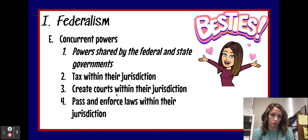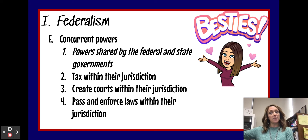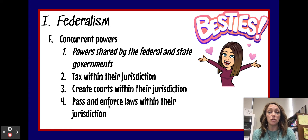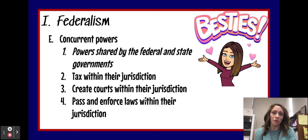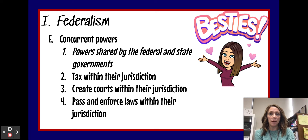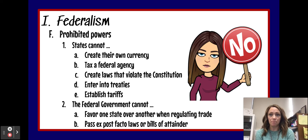States and the federal government can also create courts within their jurisdiction. So the state of Missouri can create Missouri state courts, and the United States can create federal courts. We also have the ability to pass and enforce laws, once again within their jurisdiction. The United States can pass federal laws for the entire country, while the state of Missouri can pass state laws only for Missouri.